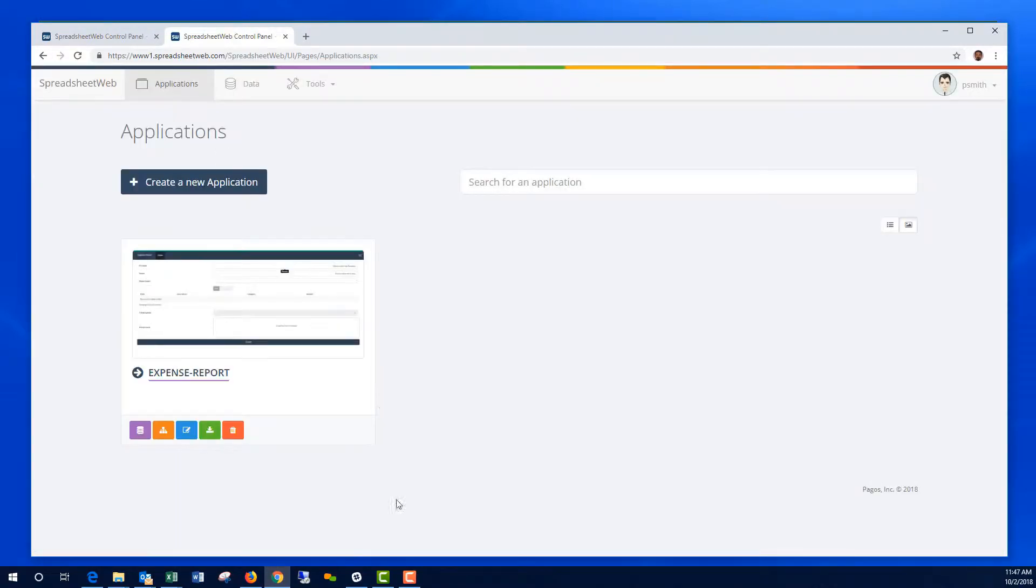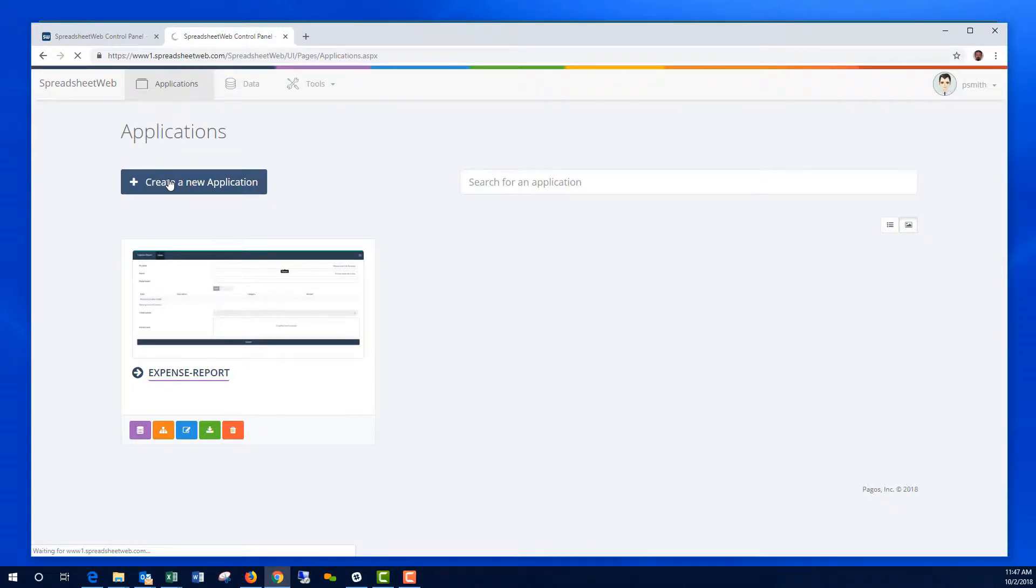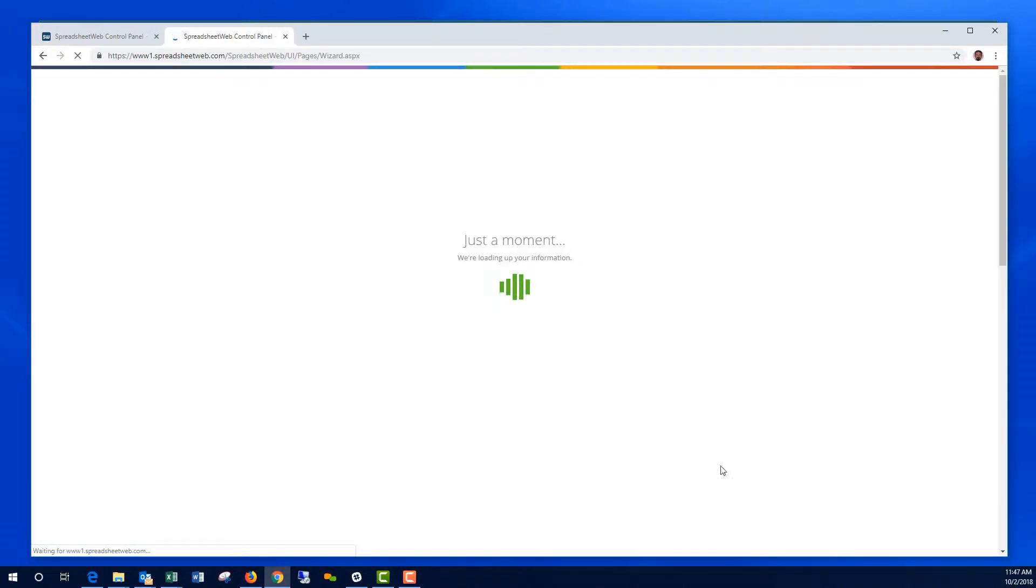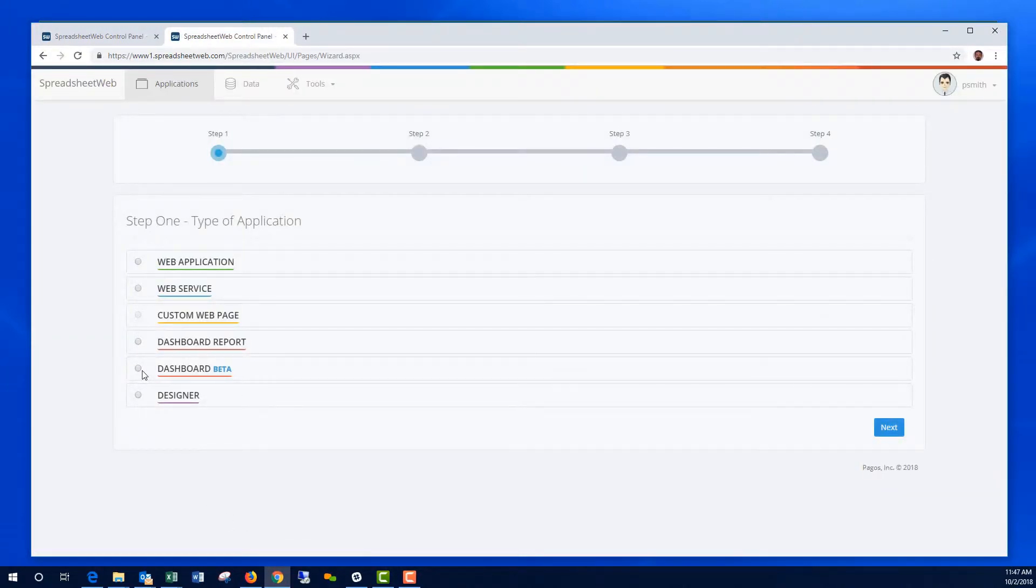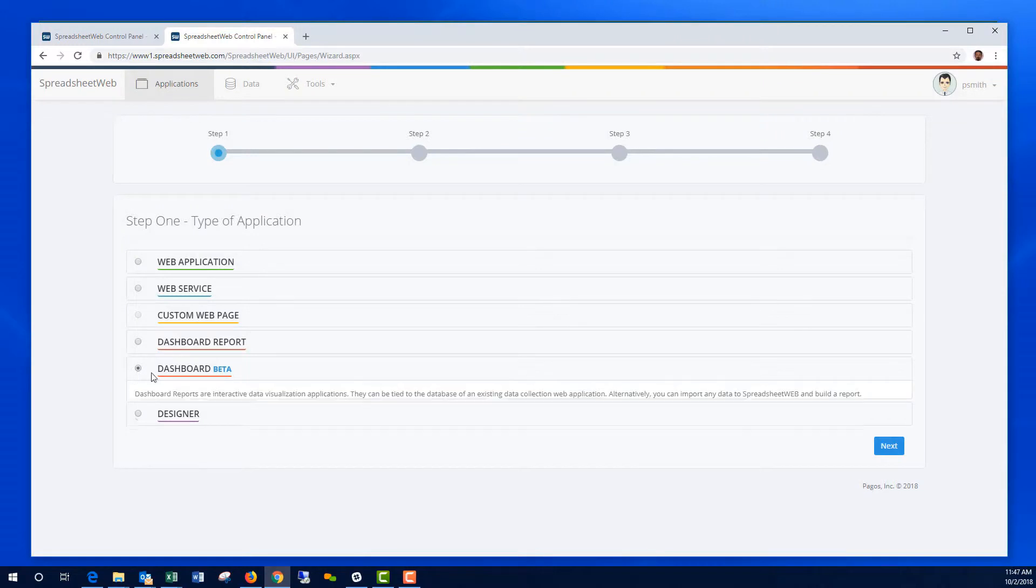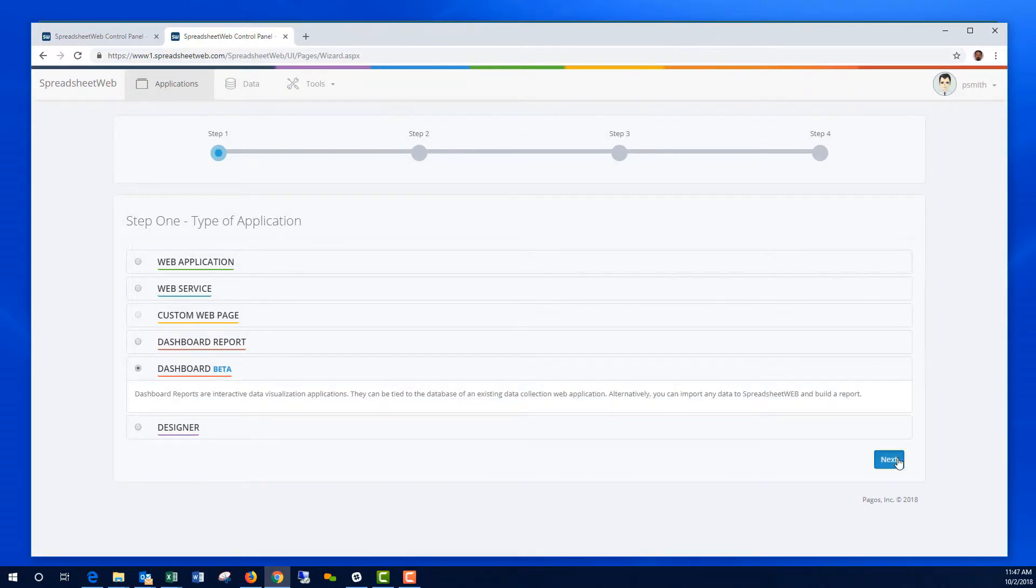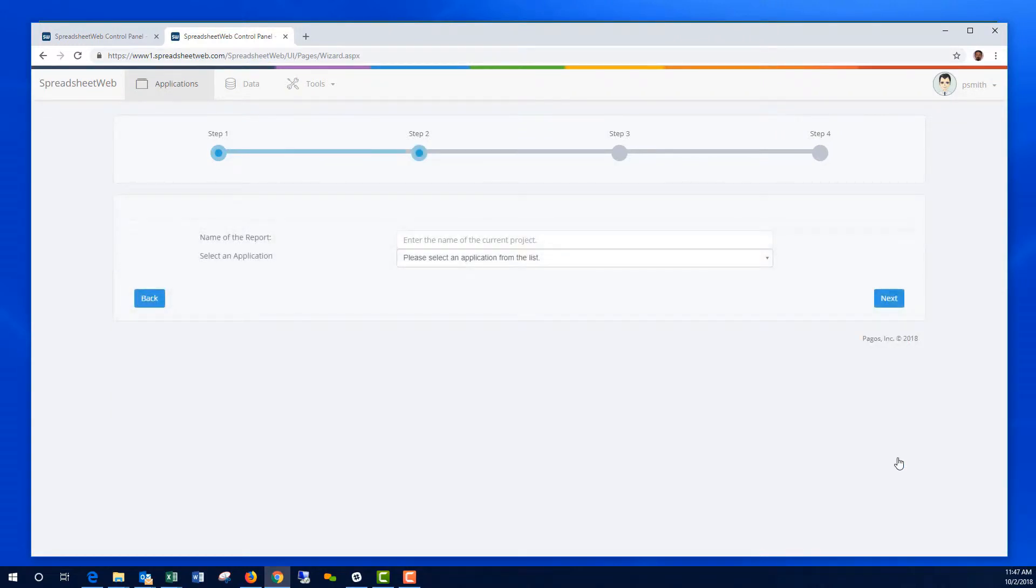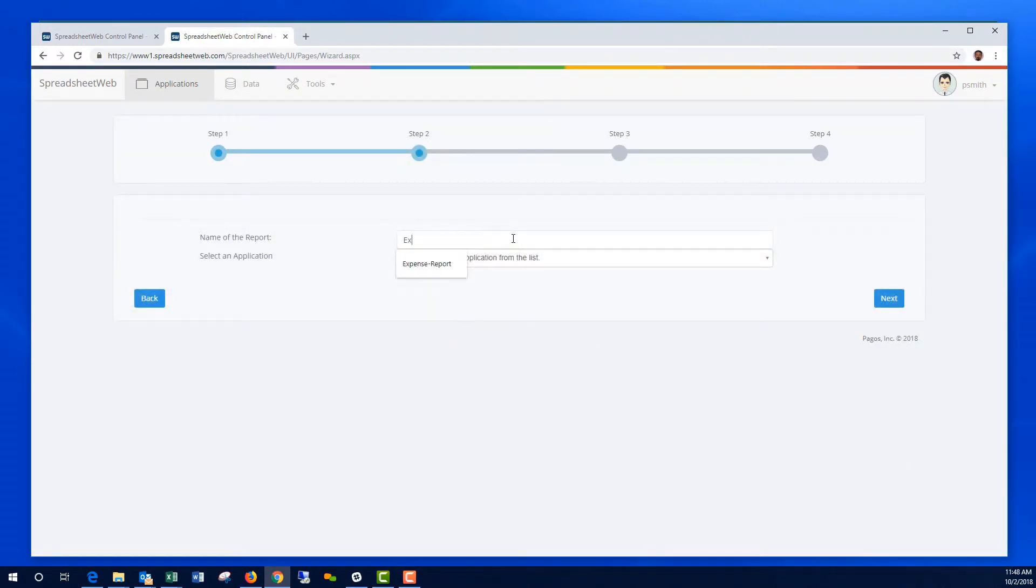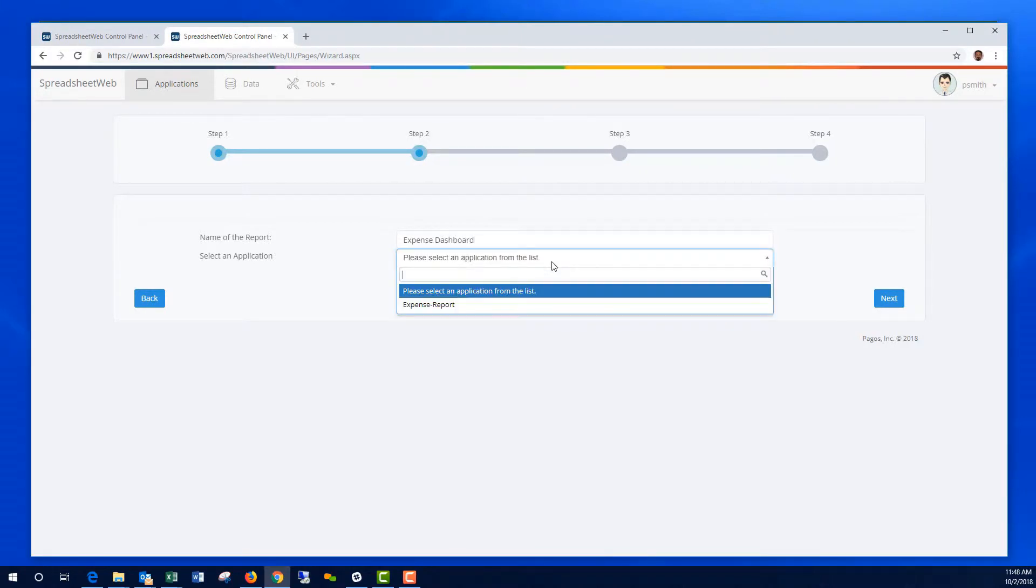I'm going to go to the Applications page, create a new application. This one is a Dashboard application. I'm going to call this Expense Dashboard, Expense Reports.